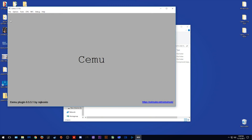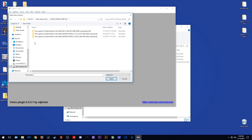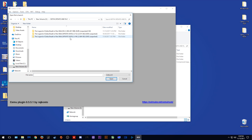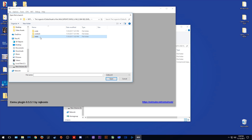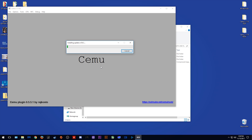Once you have V144 downloaded, come to install games and updates and navigate to wherever it is stored. You are looking for the meta.xml file stored in the meta folder of this update data. Click yes and it will begin the update process.